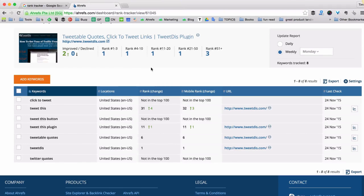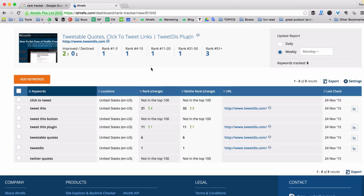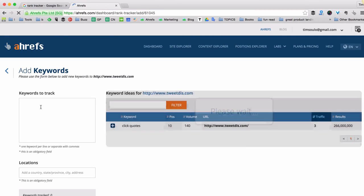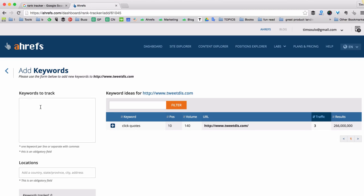Ok, let's say I need to add a few more keywords to this list to find out how well my website is ranking for these keywords in Google. So I click the button add keywords. And there's a field where I put my keywords. For example tweet quotes.